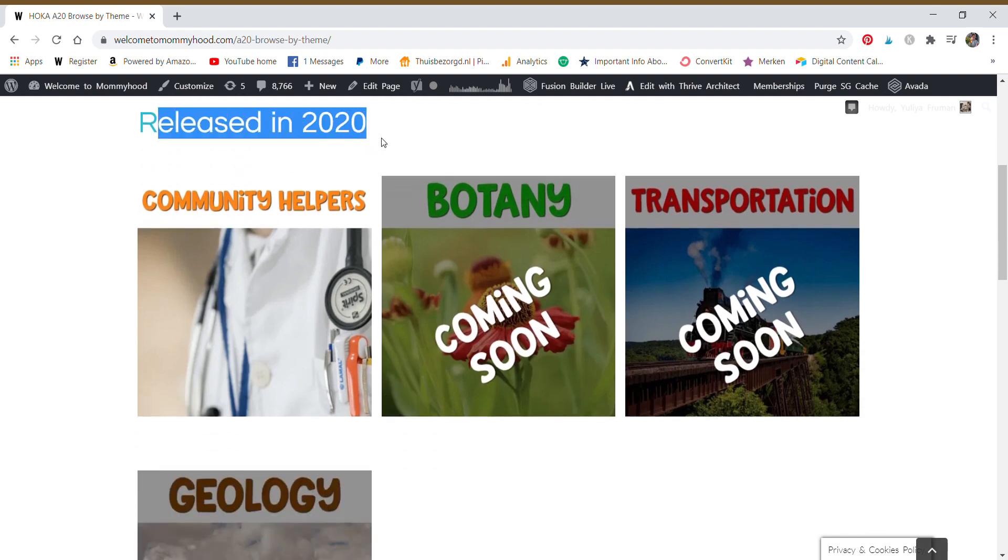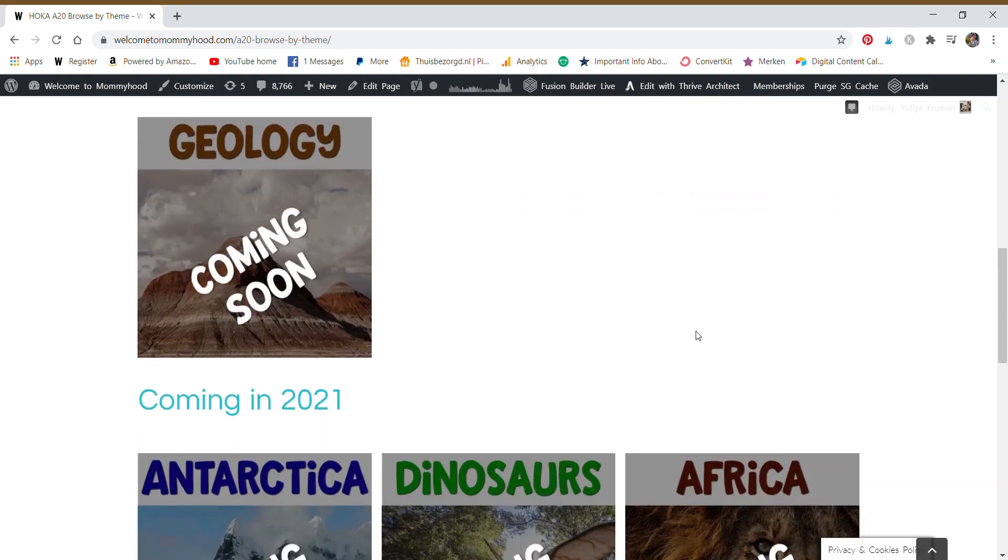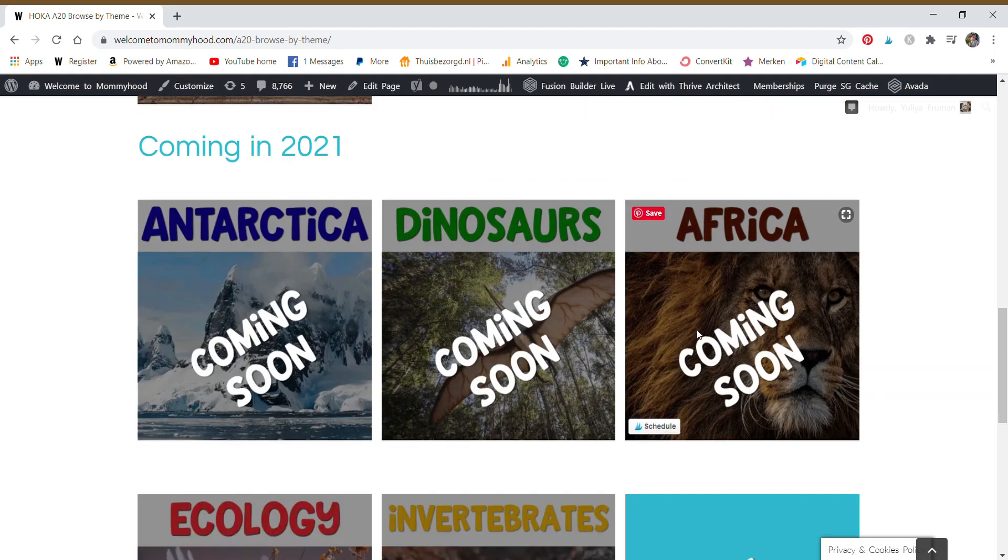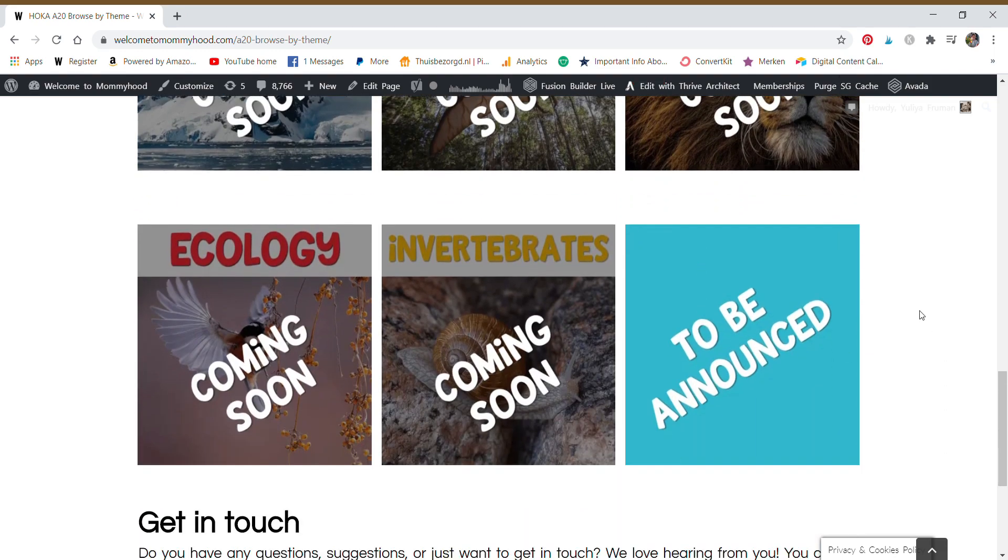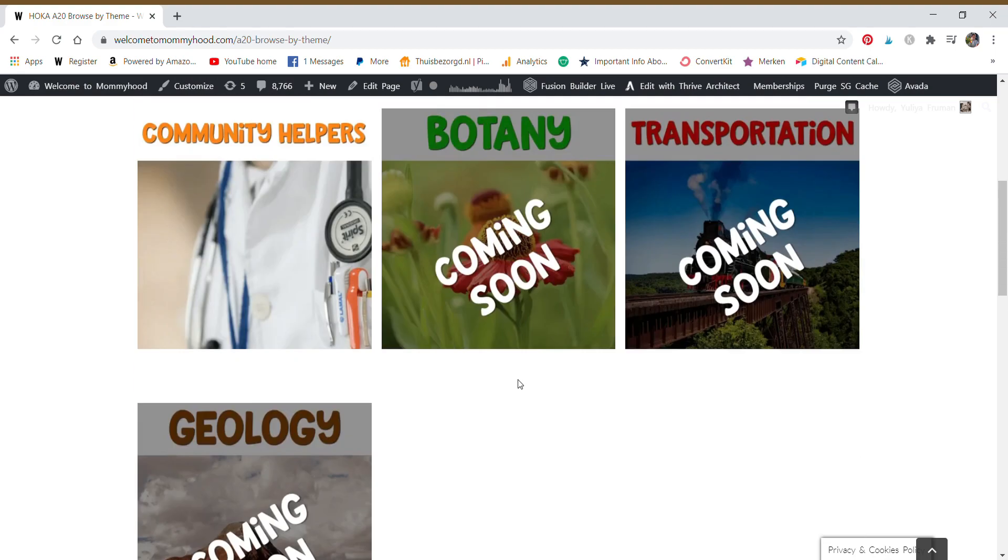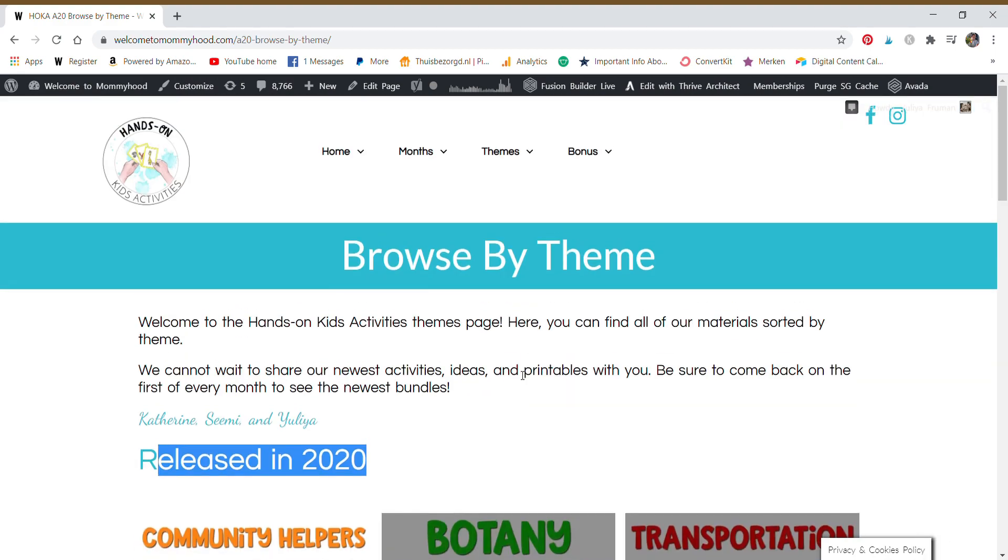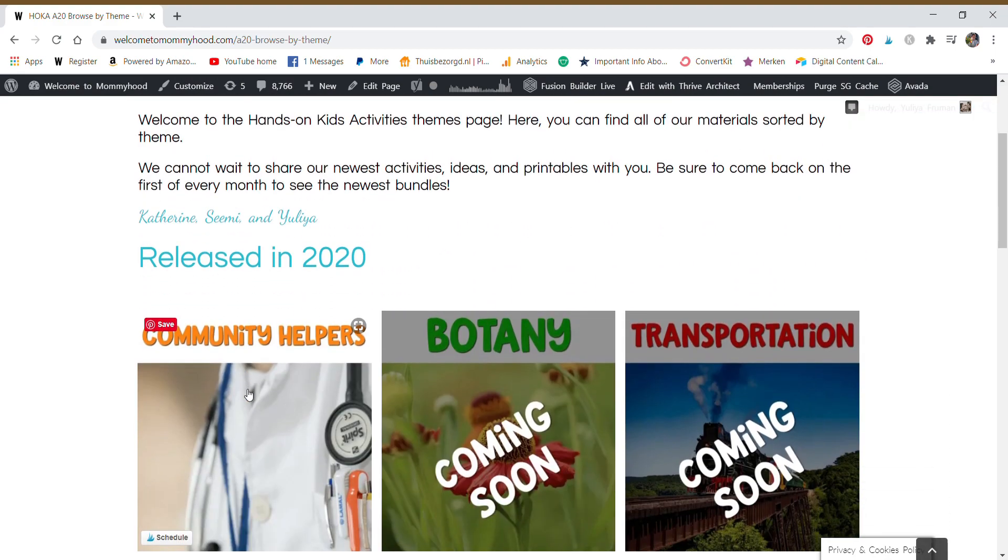We'll click on themes and then you can see the themes. These will be released in 2020. You have community helpers, the current theme, botany, transportation, and all those goodies that I mentioned to you previously. And then these will be announced.